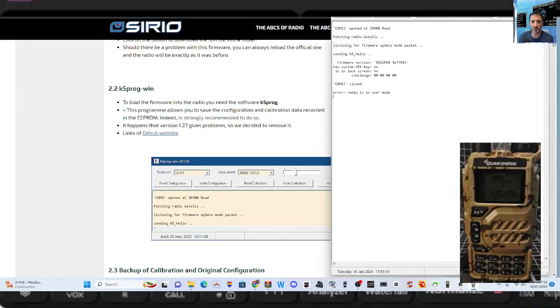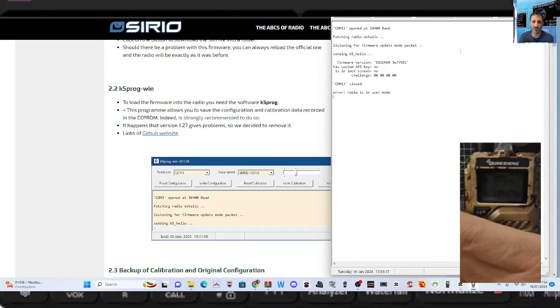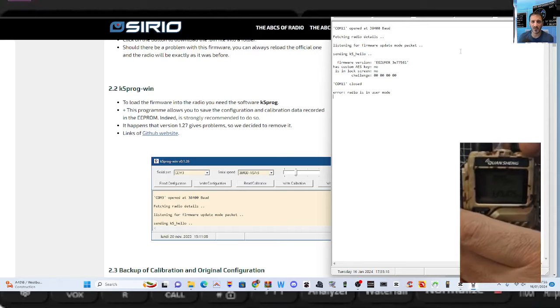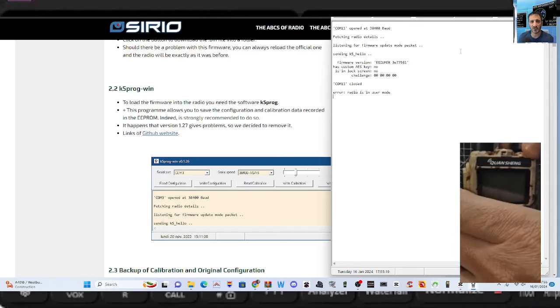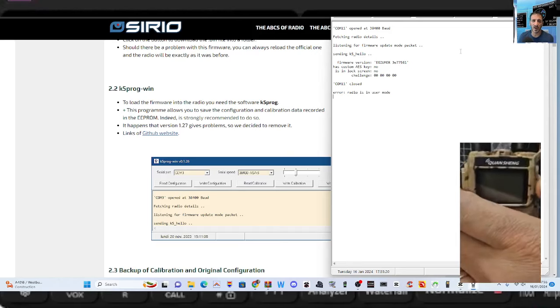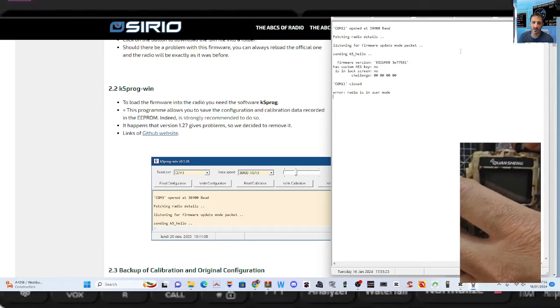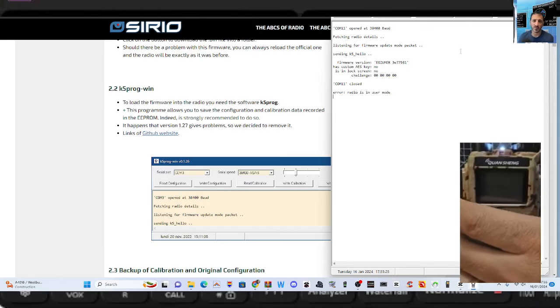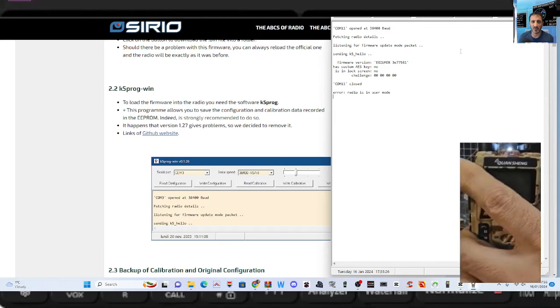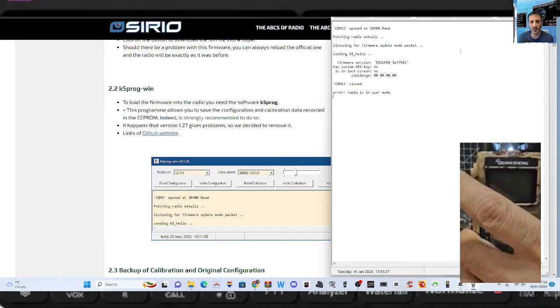You connect your cable to the radio in the normal way. It already knows that I haven't put it into firmware mode, so I'm going to turn it off. Take out the programming cable for now, put it in, turn it on.